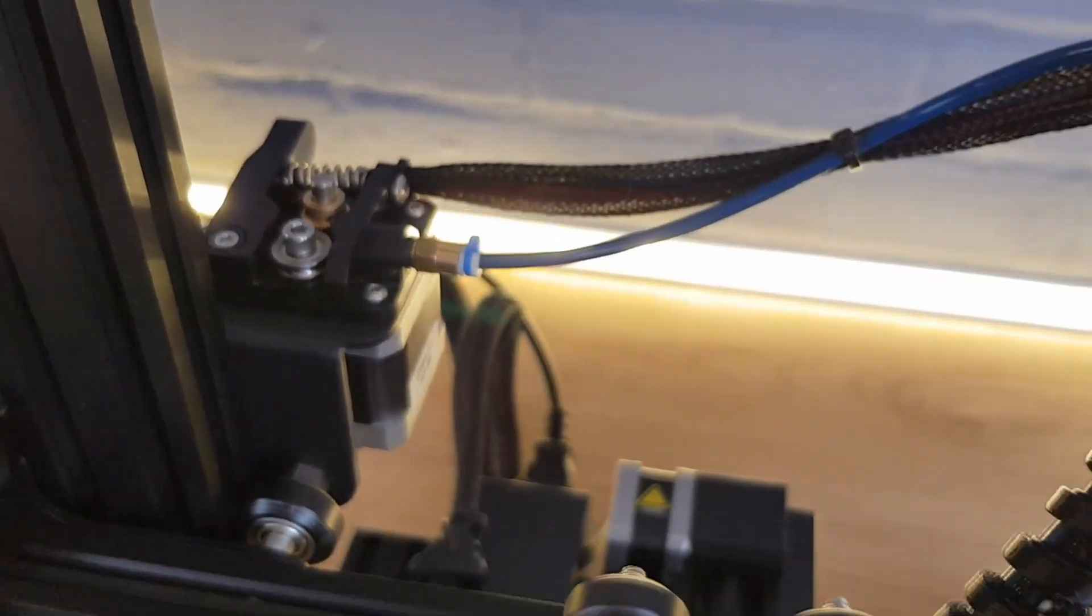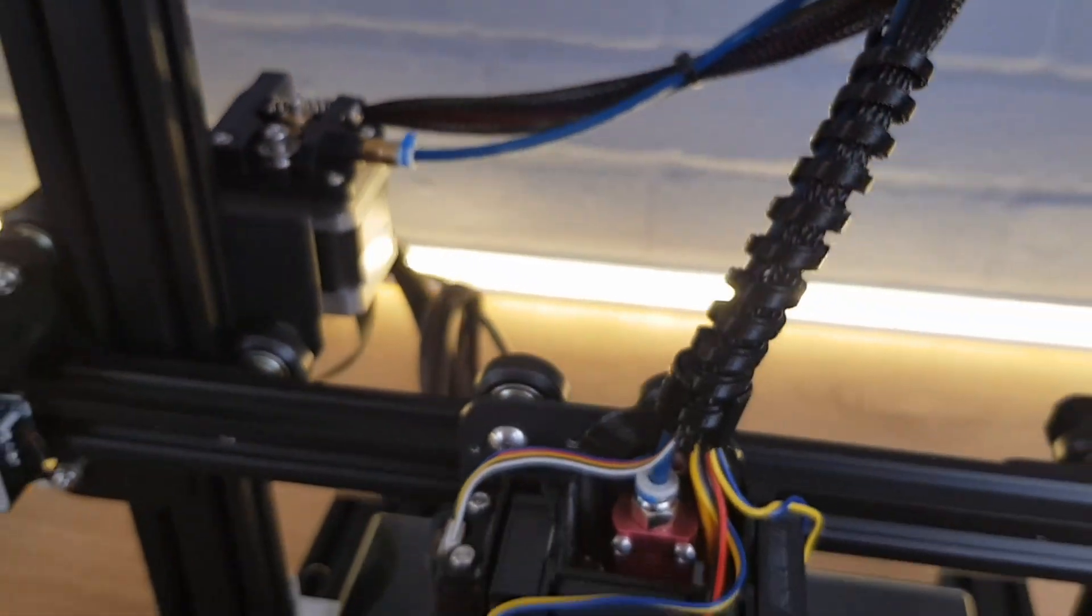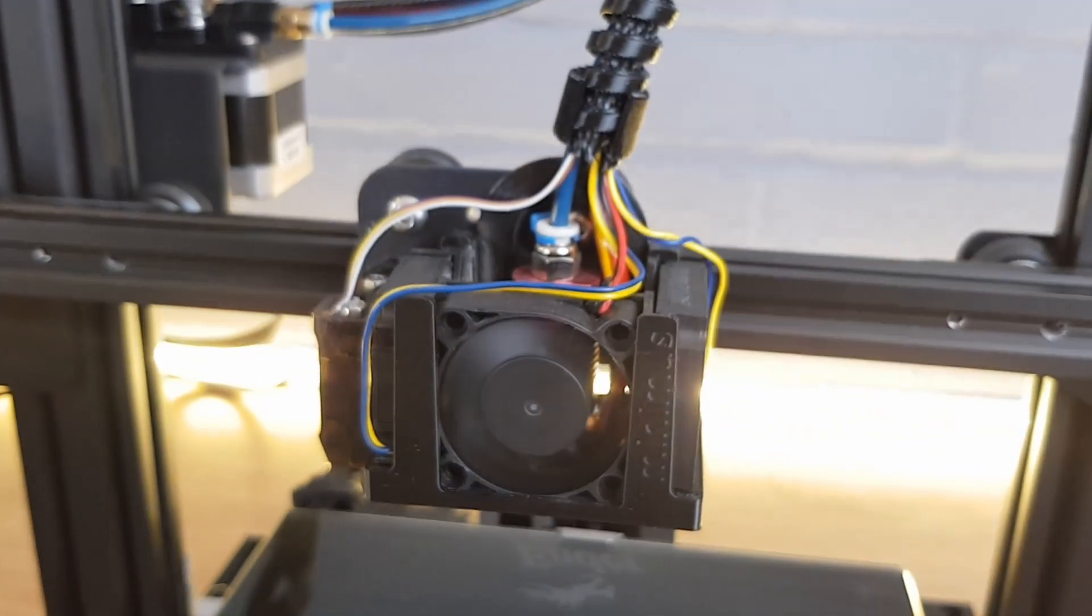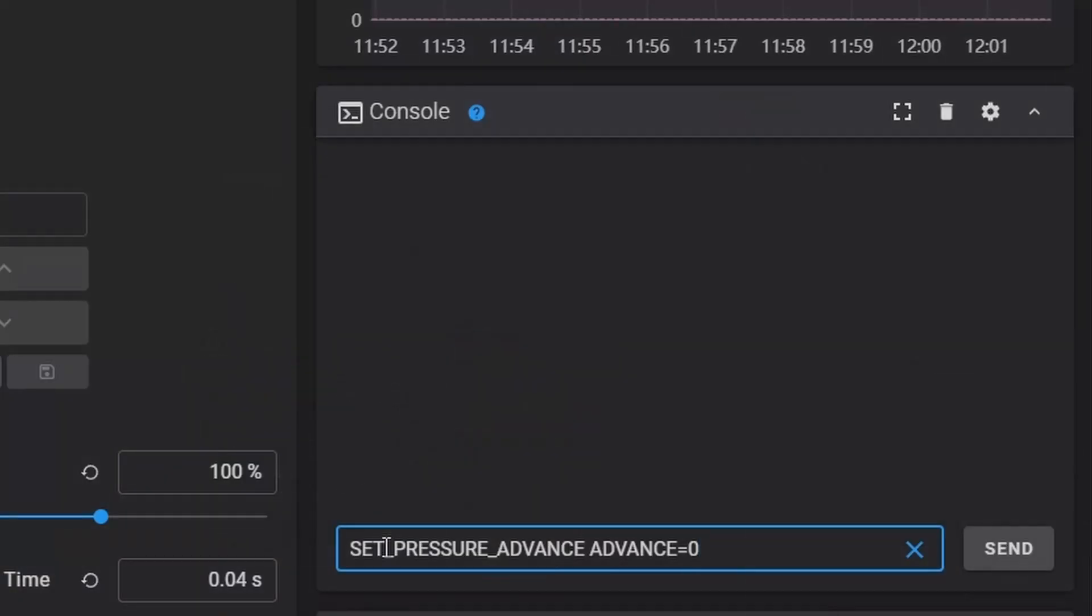If on your print you're seeing bulges on the corners instead of gaps in walls even on the higher accelerations, then it could be because pressure advance is disabled, especially if you're using a bowden extruder. If this is the case for you then repeat the test but leave out the command that sets the pressure advance to zero.